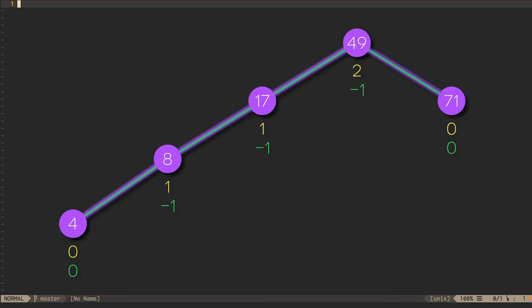Anyway, once we get to node 17, there is a problem. The balance factor is now negative two, which is outside of the plus or minus one range allowed by the AVL constraint. To keep this an AVL tree, we have to do something to rebalance the tree.